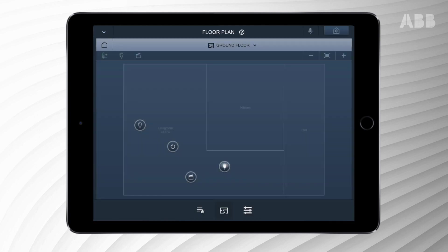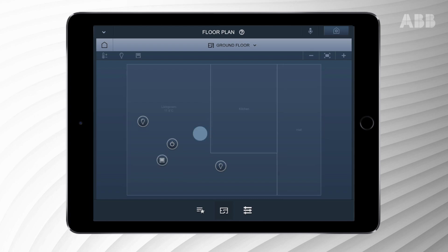To turn off the lights, please press the icon once. To control the blinds or shutters, please find the blinds icon and click it once.